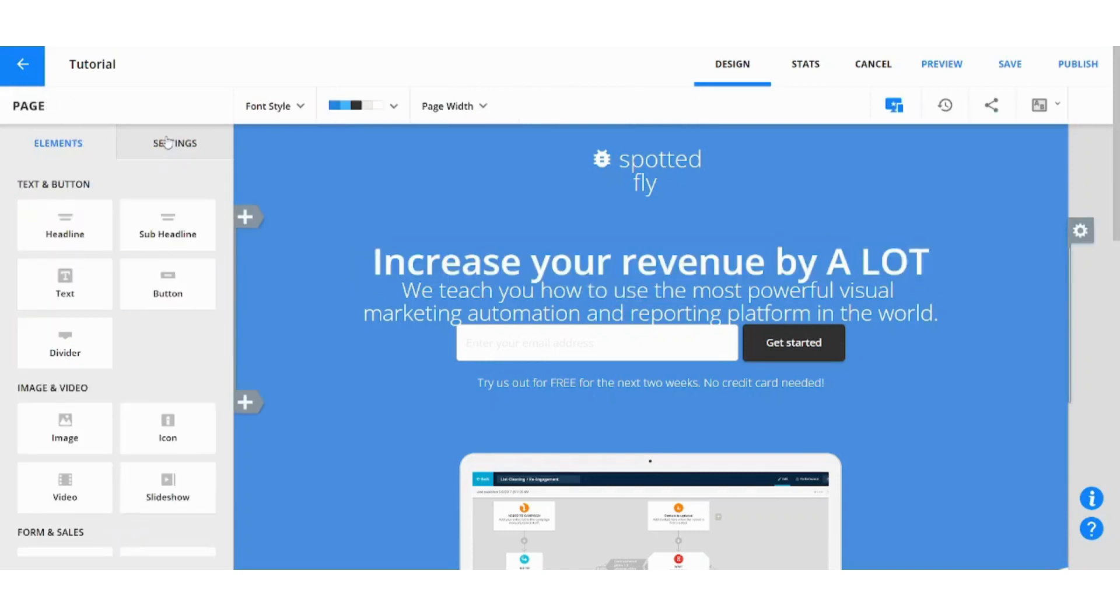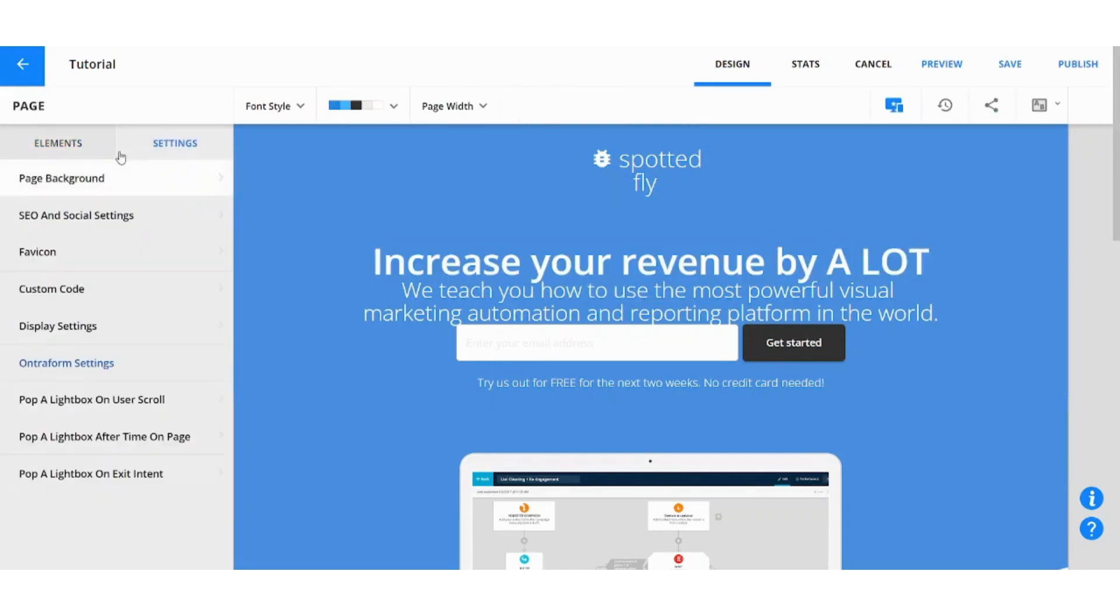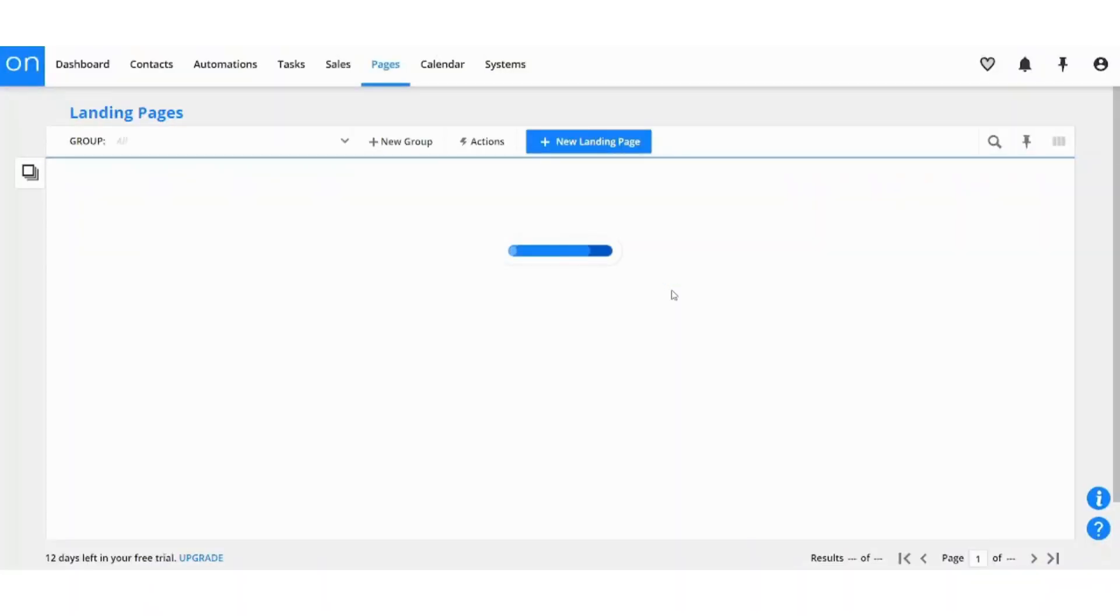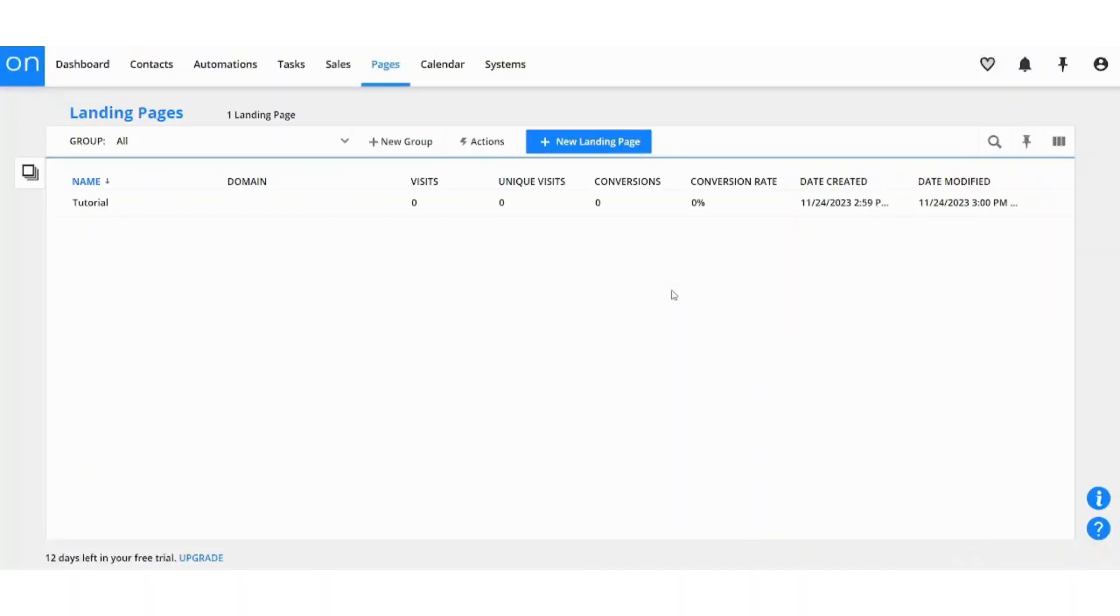And you can also access more settings from here like page background, custom code and so on. So this is basically how it works and of course it contains more other features that we will not talk about in this tutorial. However if you are interested in knowing more features for Ontraport you can just leave a comment below and we will fulfill your requirement.